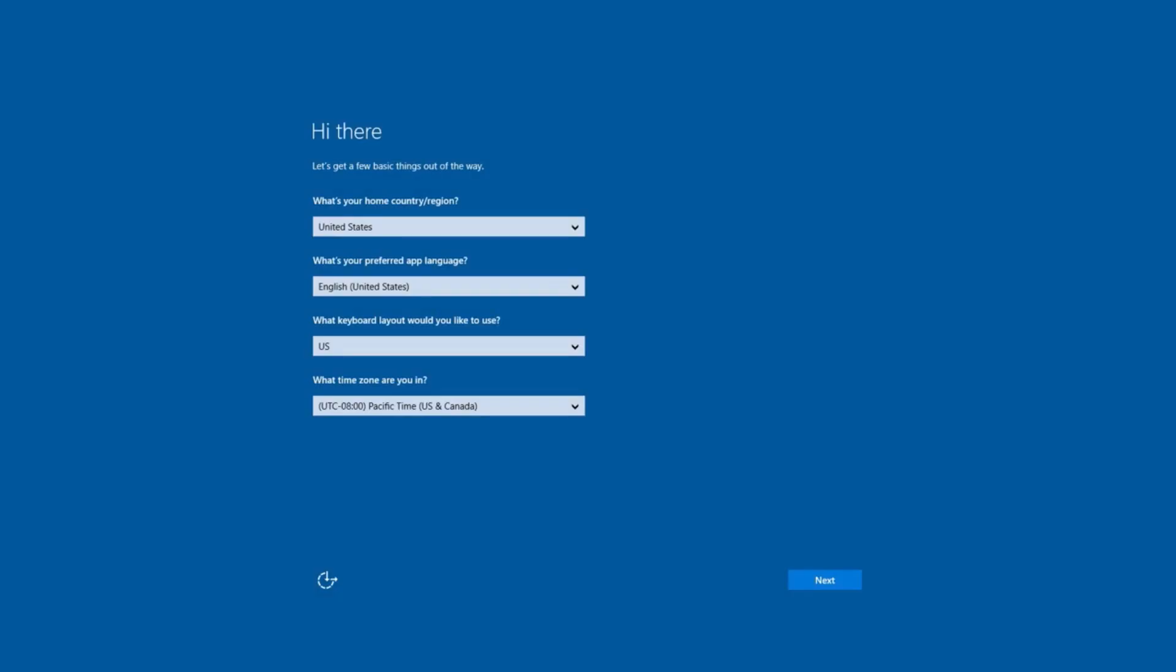Once it's finished, it'll load into Windows, and you'll be able to go through the first time setup and create settings.